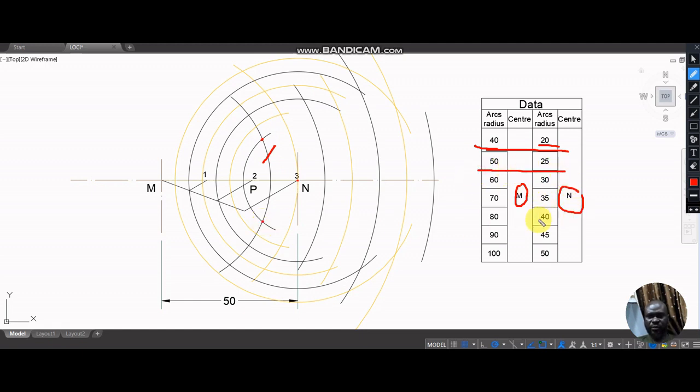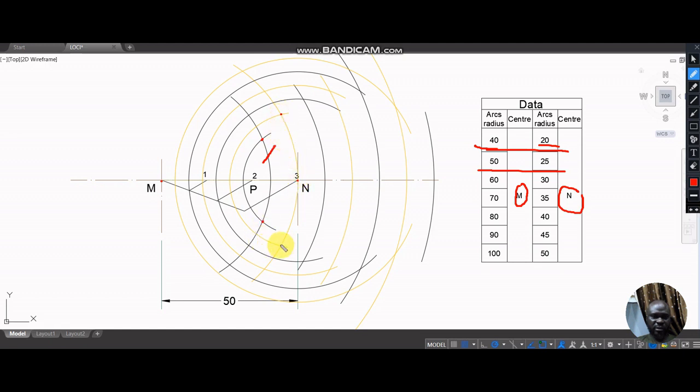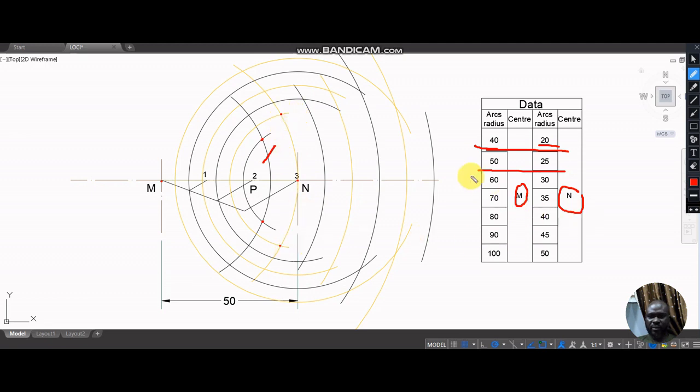Second one is 50 and 25. With M as center and radius 50, passing through three, we had an intercept here and we had another intercept here. With radius 25 and N as center, you have it there. The third one was 60 and 30.